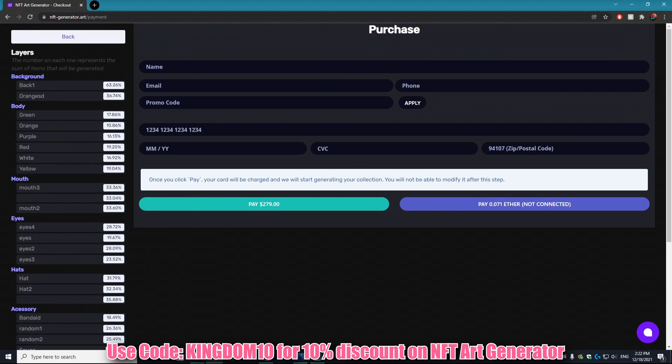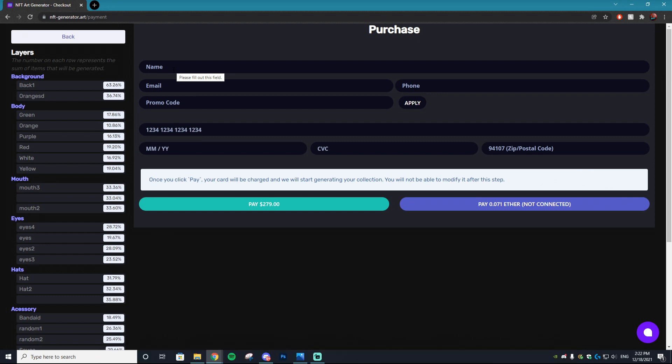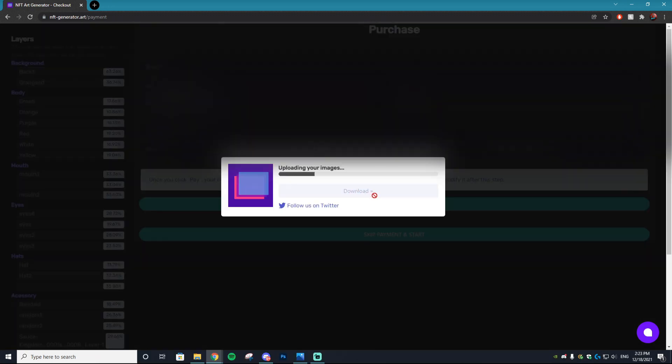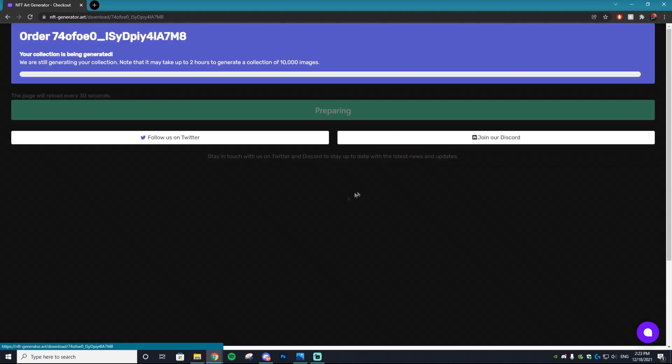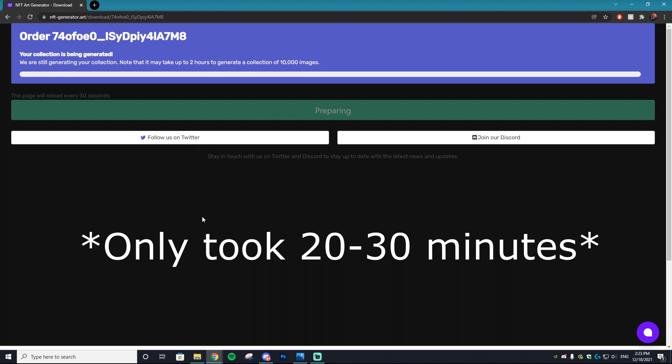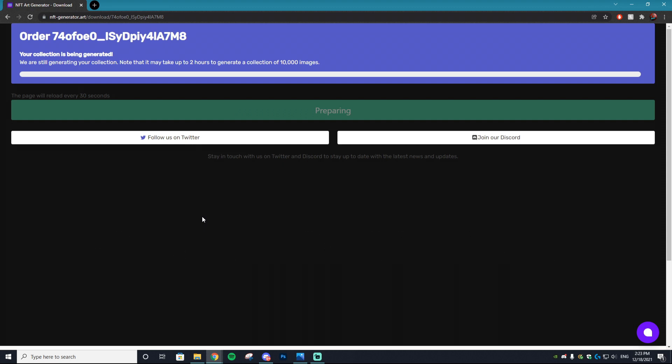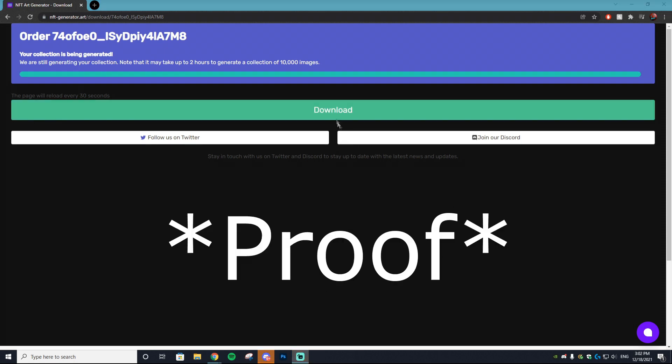You just want to fill out this form and then you can auto-generate your collection. And bam, it is uploading our images. Upload is complete. We're going to download that and it's going to take around two hours to generate. But once this is done generating, I'll show you the end output of it so that there's proof that this actually works.